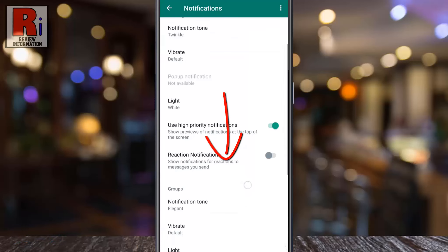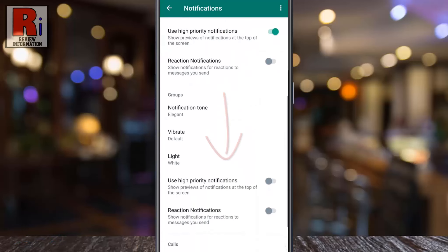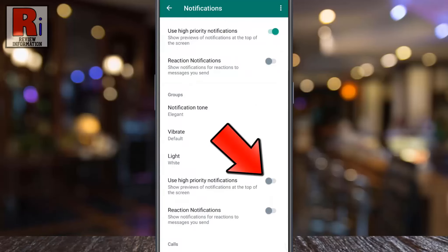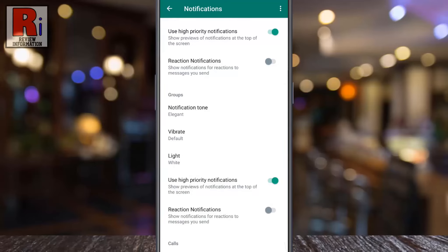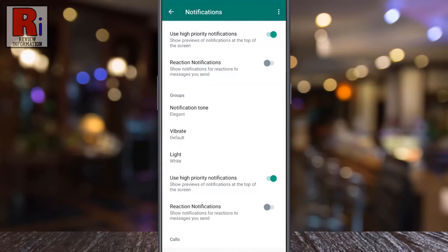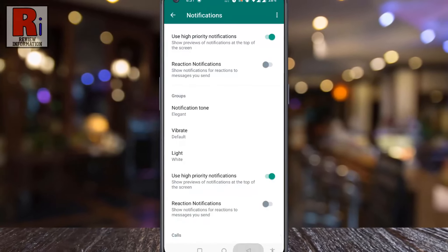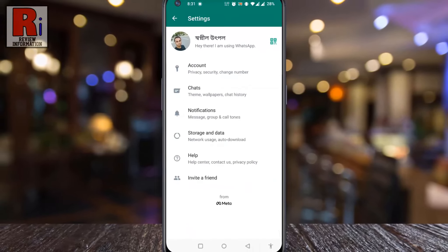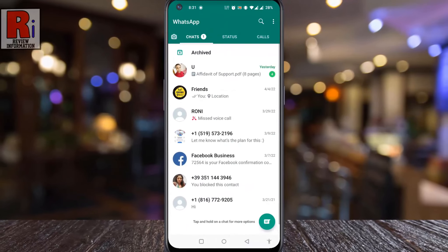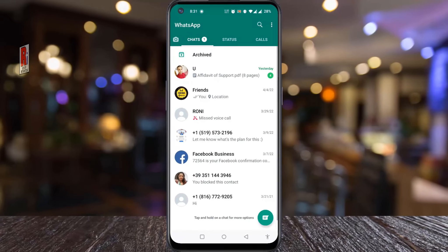Now scroll down and you can also enable use high priority notifications for groups as well. So in this way you can enable use high priority notifications on WhatsApp.